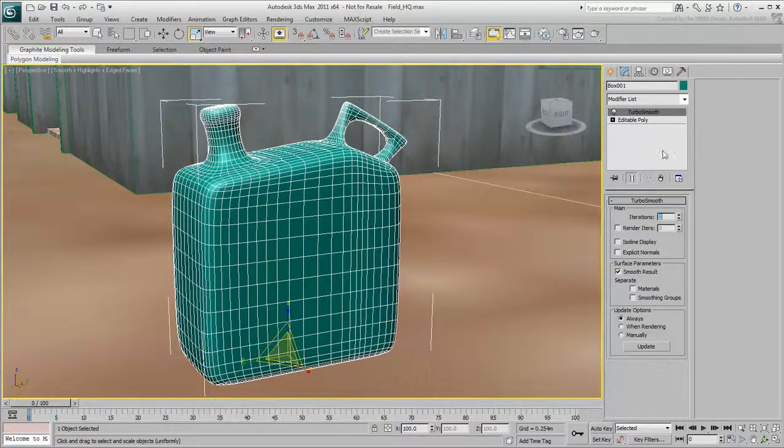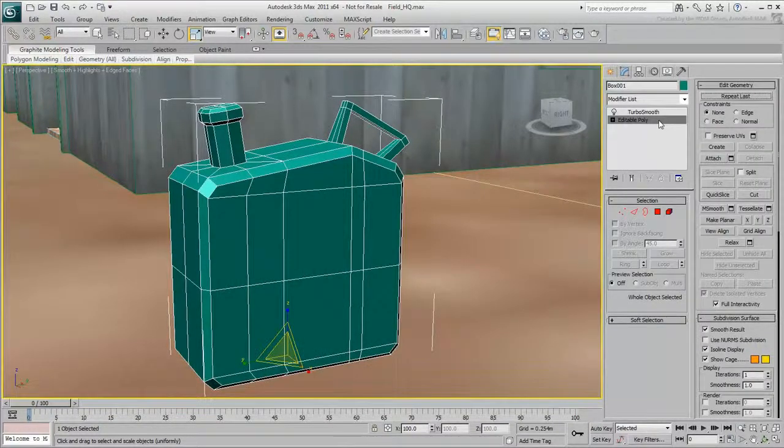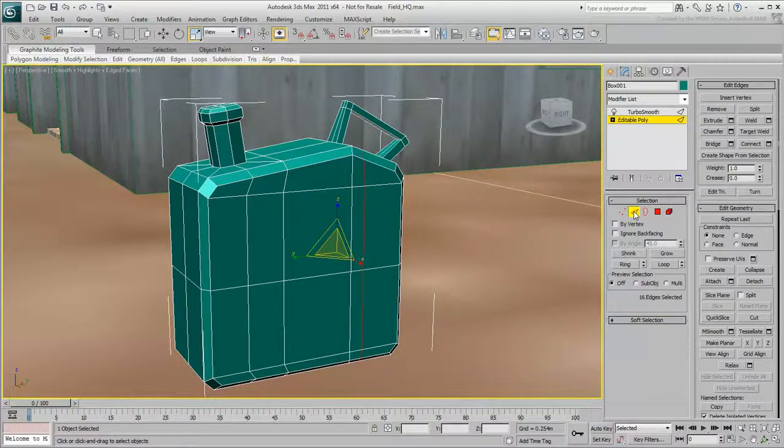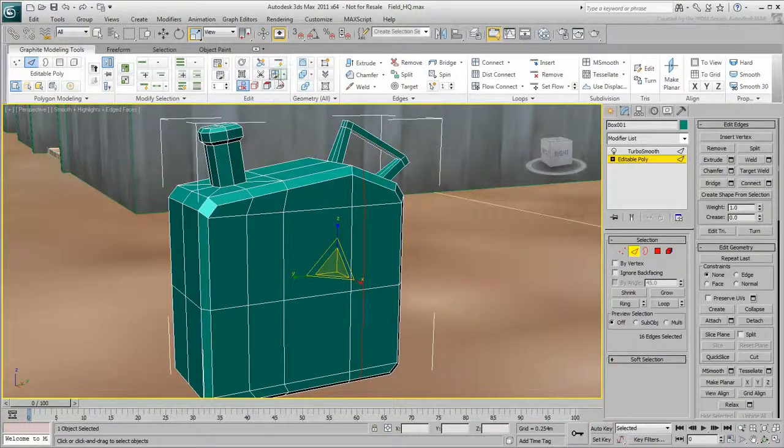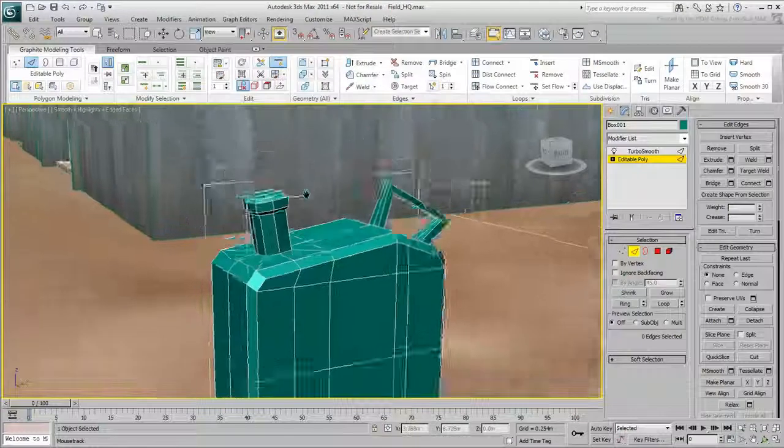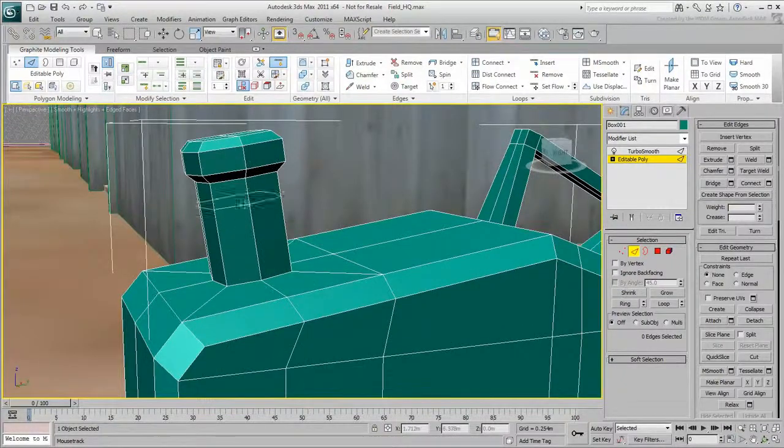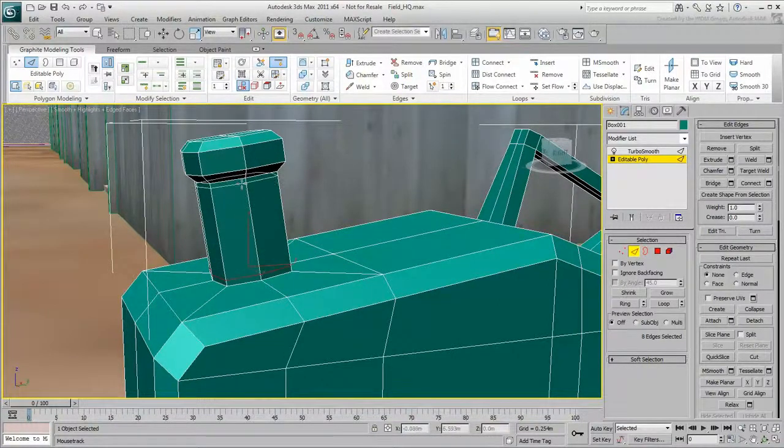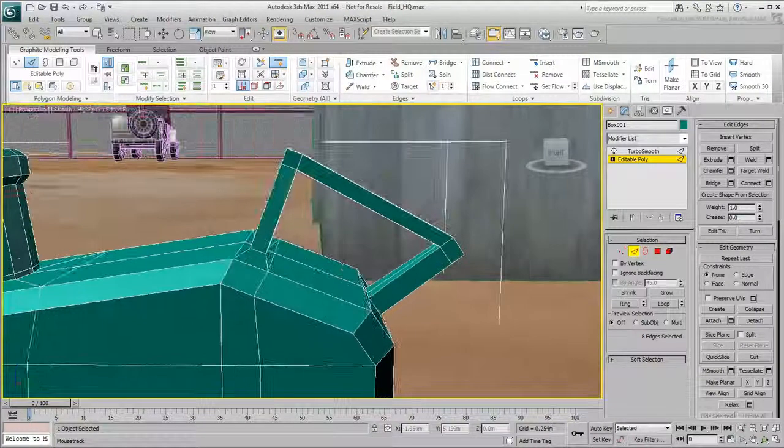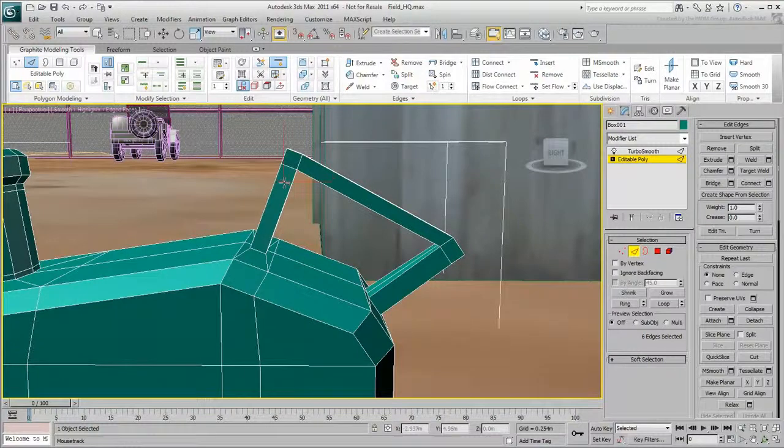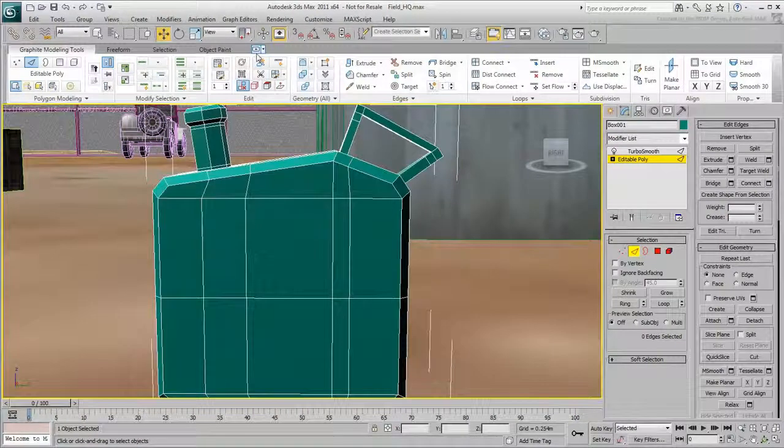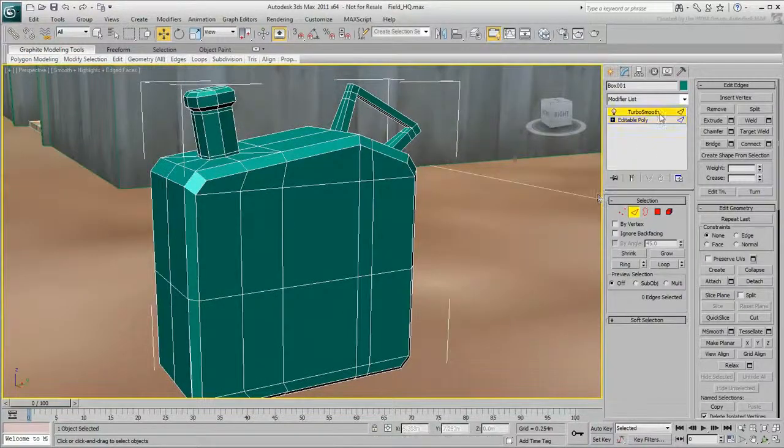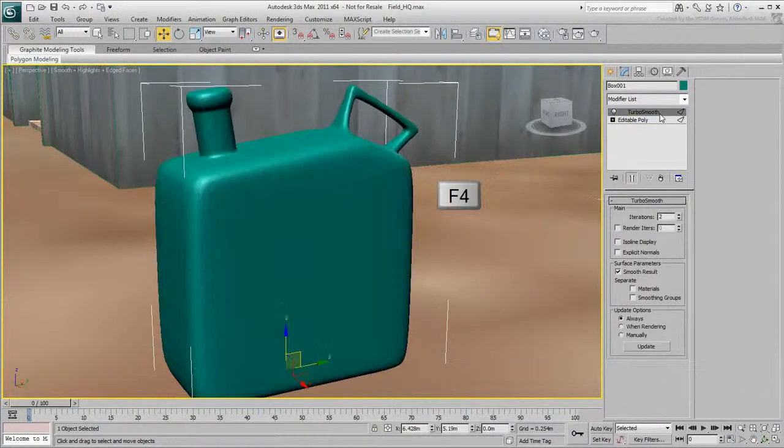In the modifier stack, select the editable poly object and go to the edge sub-object level. Some options in the modeling ribbon aren't in the modify panel. Go to the modeling ribbon, and in the edit panel, turn on Swift Loop. Move the mouse over the spout until the green virtual edge loops around the bottom. Click to confirm the edge loop. Place another edge loop at the top of the spout near the cap. Finally, place edge loops around the handle near the corners. Click TurboSmooth and press F4 to see the result.